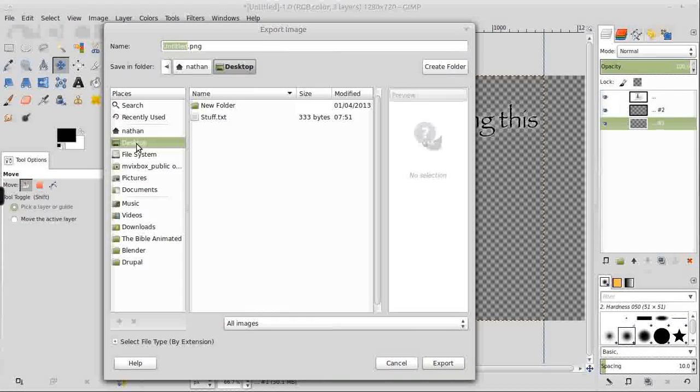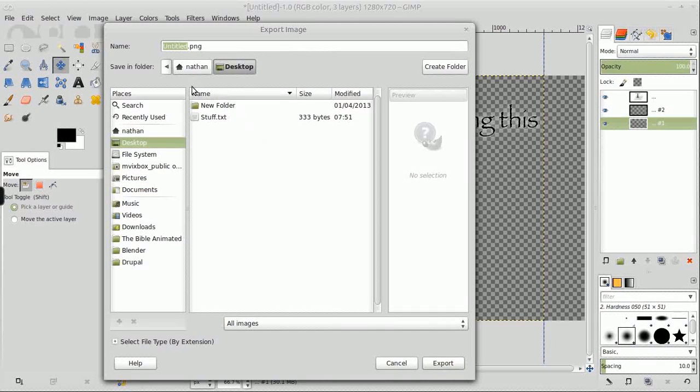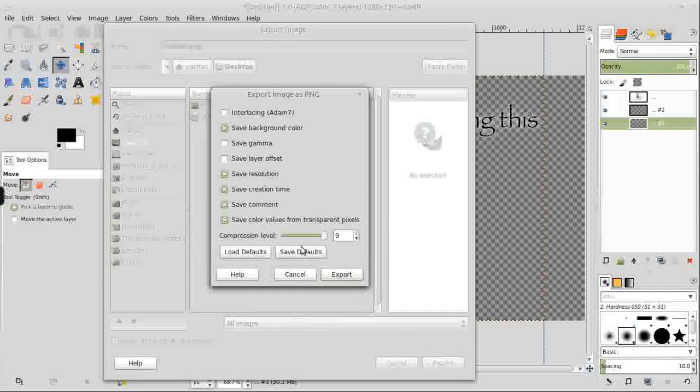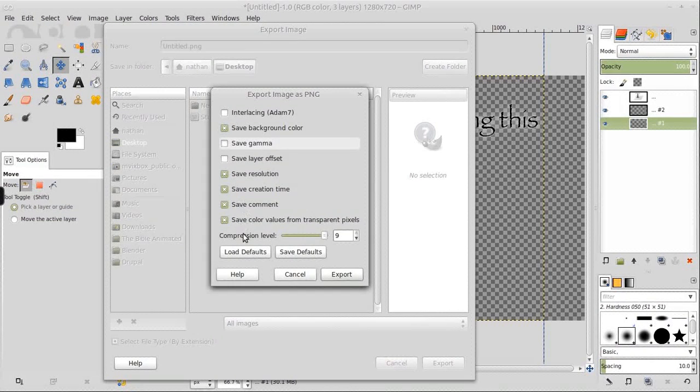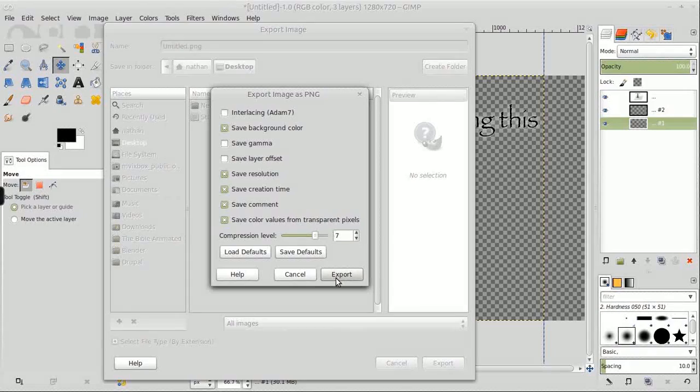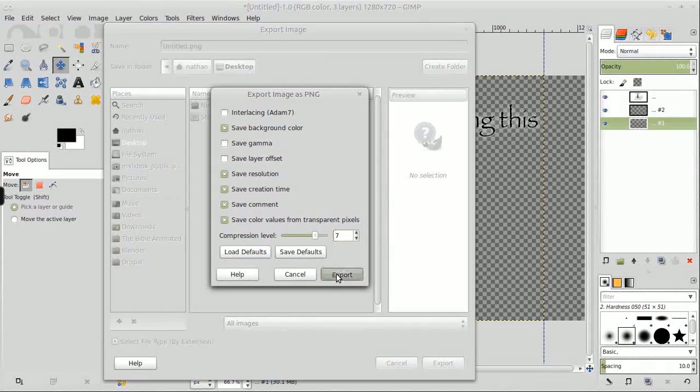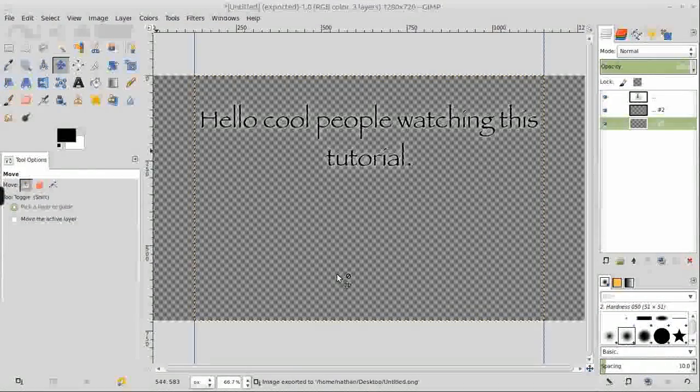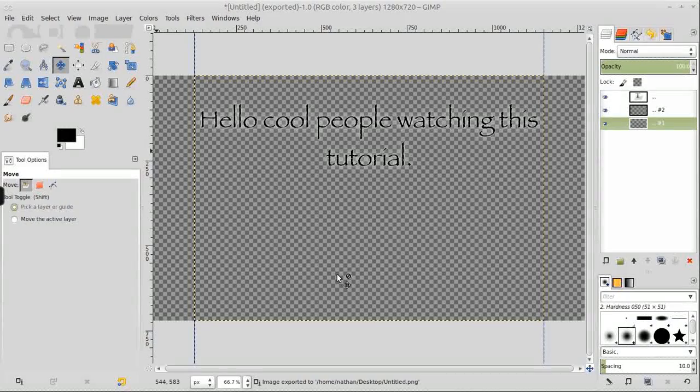Now we have the slight whitish halo around the black text with an alpha background, so we can just export this as a PNG. If you don't save it as a PNG, you're not going to get the transparency, and you're going to need that for the next step.